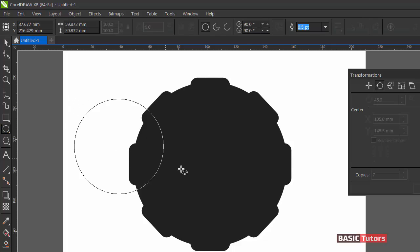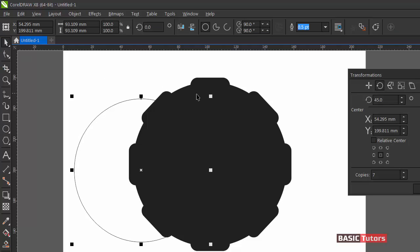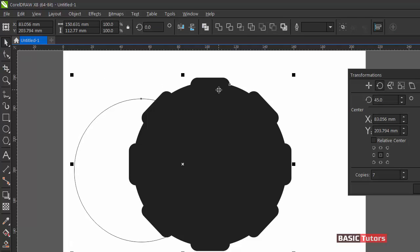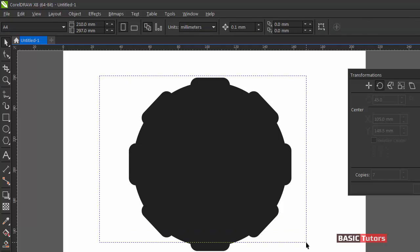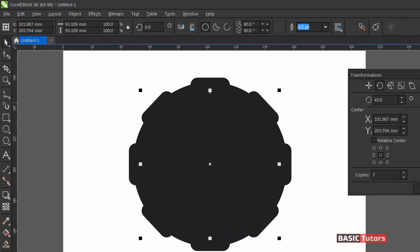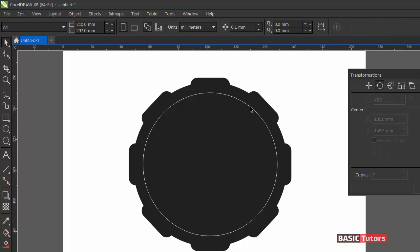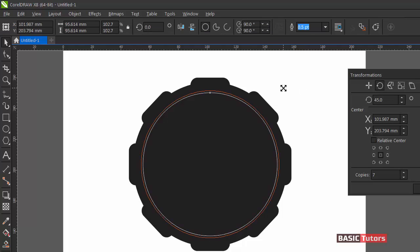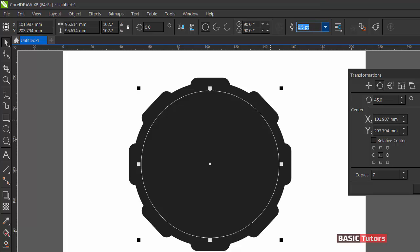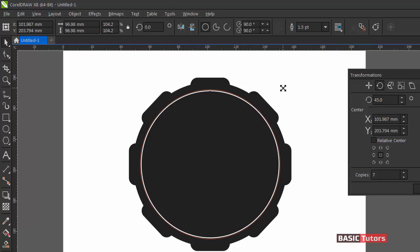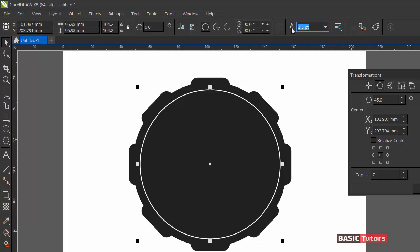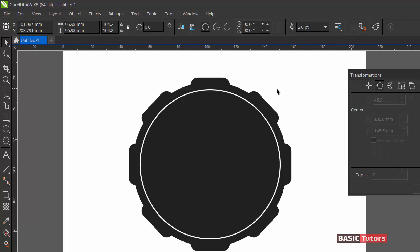Draw one more ellipse here and center it over the already created shape by pressing E and C on the keyboard. Give it an outline by right-clicking over the color tool. For the outline thickness, I am going to give a value of about 1.5. Still more thickness is needed, so I am giving 2 point as the value.